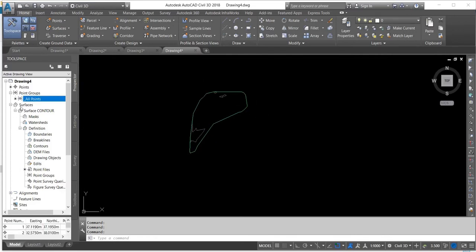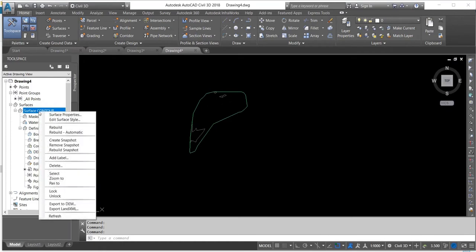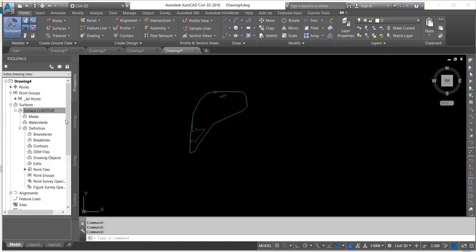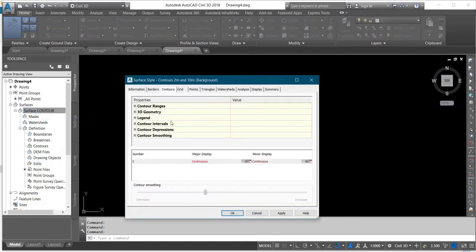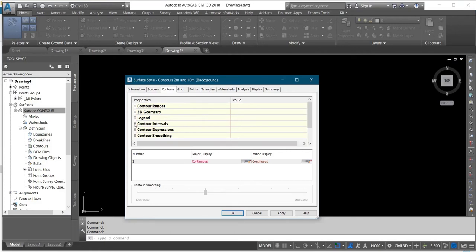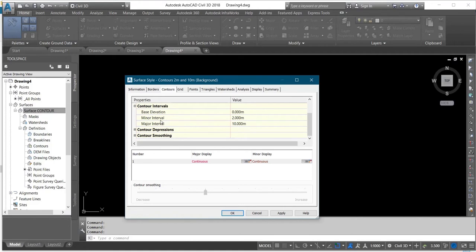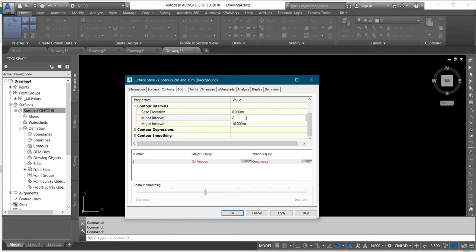Now from the surface created, you will edit it by clicking on Edit Surface Style. Then you come to Contour Interval. You have Minor Interval and Major Interval. I'll change my major interval and I'll change my minor interval to zero point five.